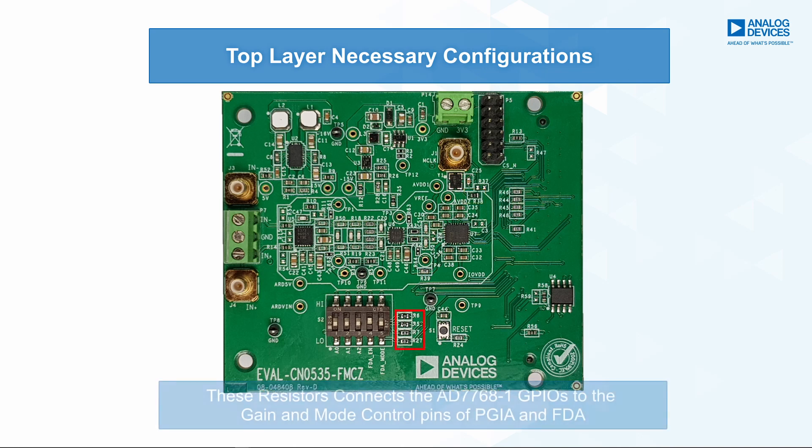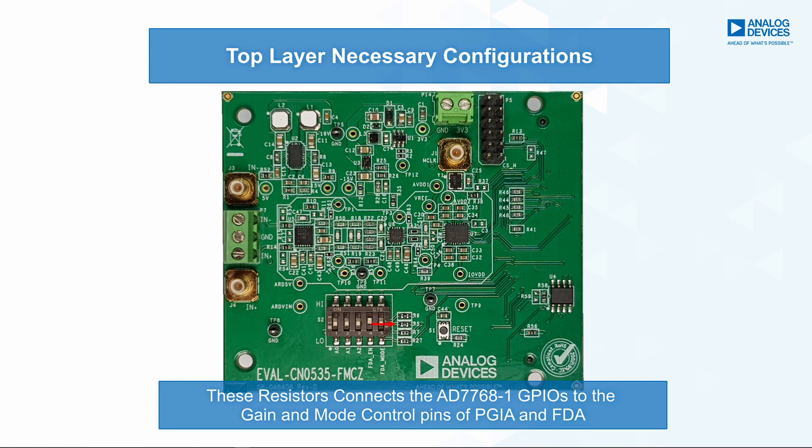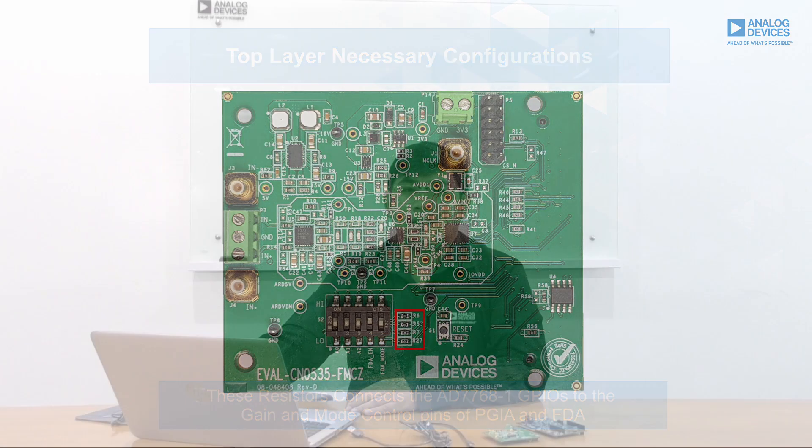In order to control the PGA gain and FDA power mode through the AD7768-1 GPIOs, R6, R5, R7, and R27 are needed to be populated with a zero-ohm resistor.